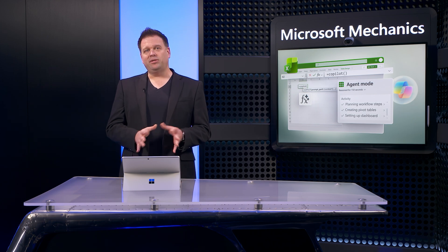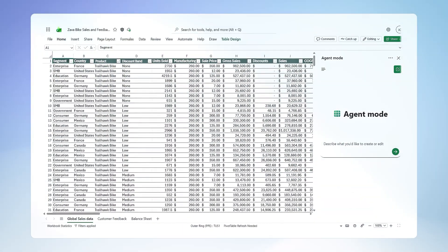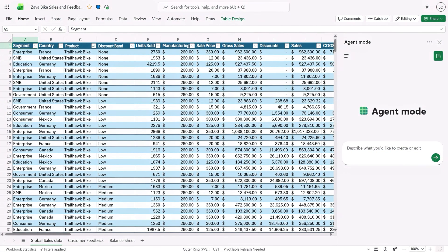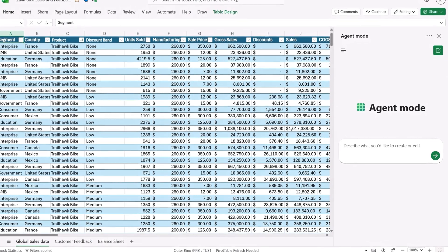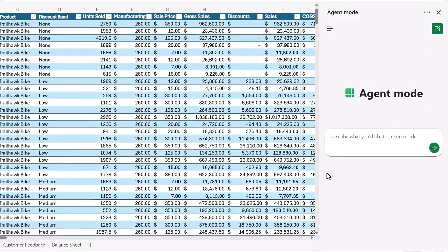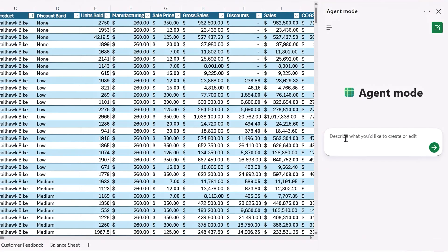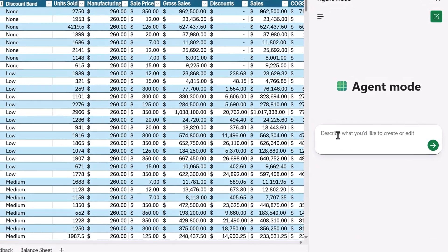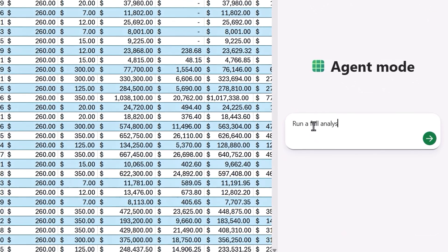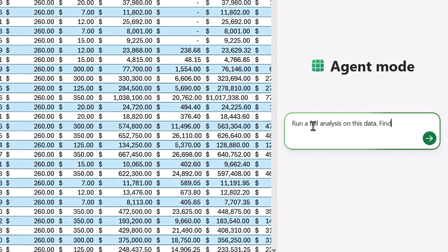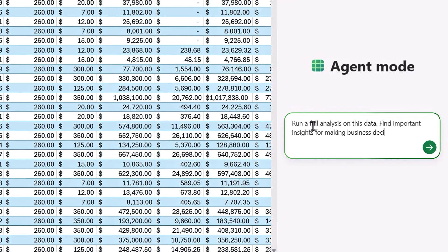Let me show you an example using Excel on the web. So here we're running a global B2B bicycle business, and I would need to generate a financial report. I've already opened Agent Mode from Copilot in Excel. Now I'll type, run a full analysis on this data, find important insights for making business decisions, and create charts to help visualize insights.